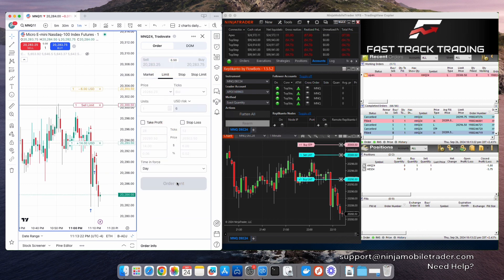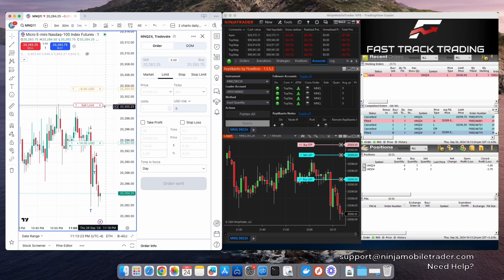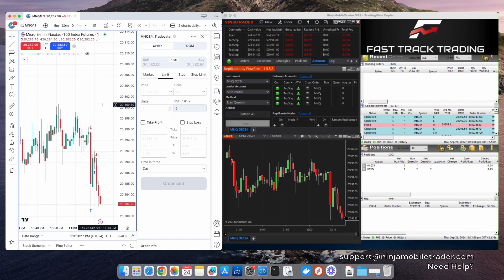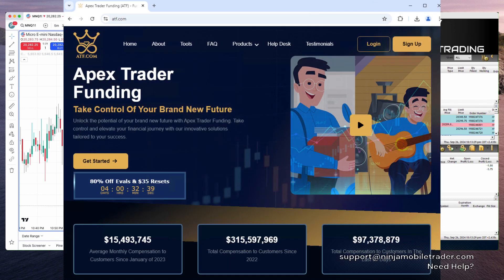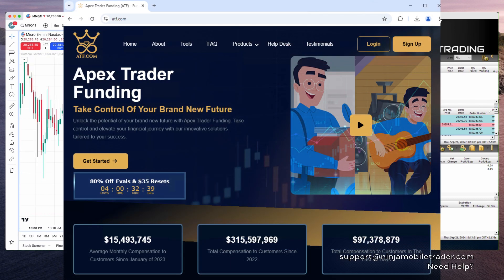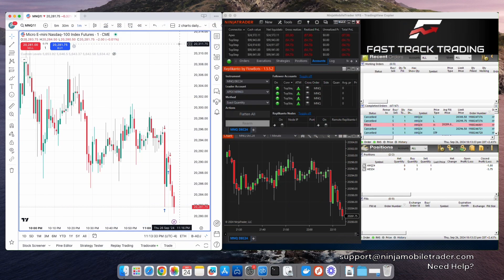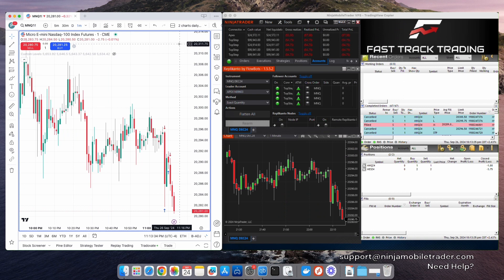Step 1. You need a Tradeovate account to use with TradingView. This can be a Tradeovate prop firm account from companies like Apex, MyFundedFutures, TakeProfit, etc., or a free demo account directly from Tradeovate.com.